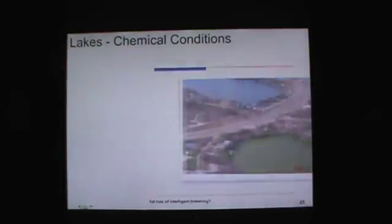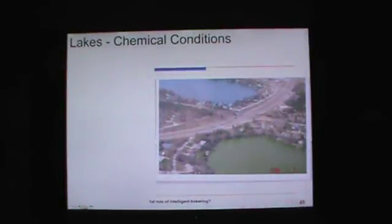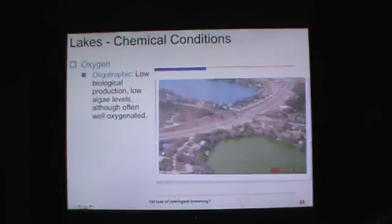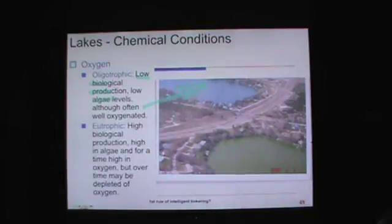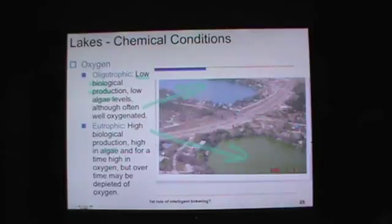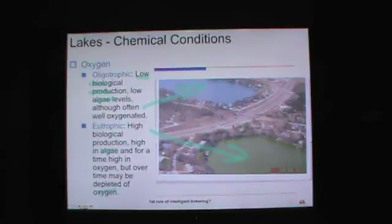More on chemical conditions — specifically how many nutrients are present in the lake. In oligotrophic systems, there is low biological production, low algae levels, and the water is well oxygenated. A eutrophic lake, on the other hand, has high biological production and high algae, but can be depleted of oxygen. You can have algae blooms that, when the algae die, cause a dramatic drop in oxygen levels — and bad things happen.